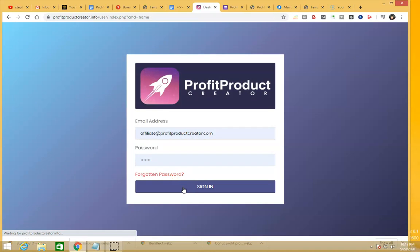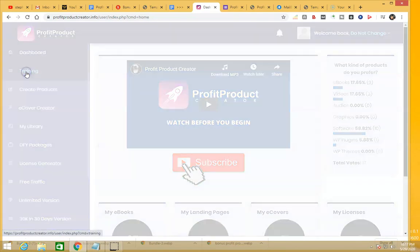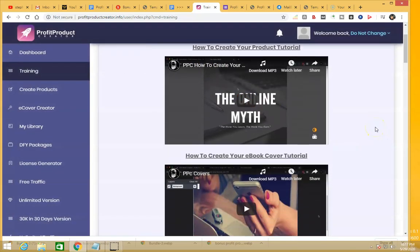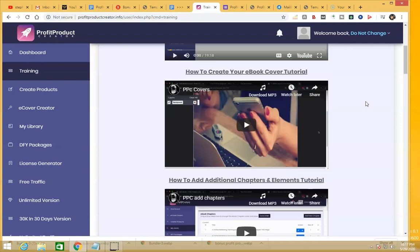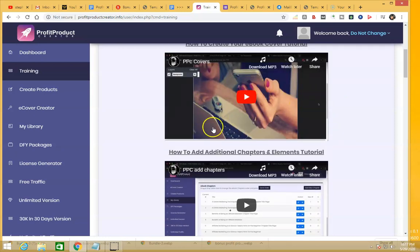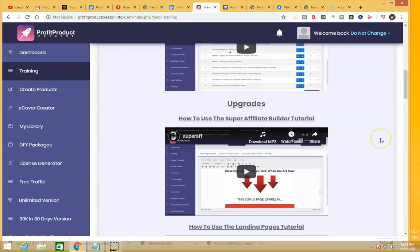When you click on the training — excuse me for my internet connection, it's being a bit slow — the training section contains videos that show you how to use the software. It's very user friendly. It shows you how to create your product, how to create your ebook cover, how to add additional chapters and elements, and it covers everything about creating your ebooks.